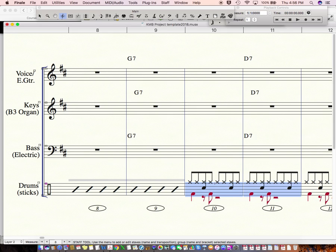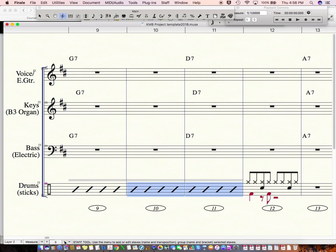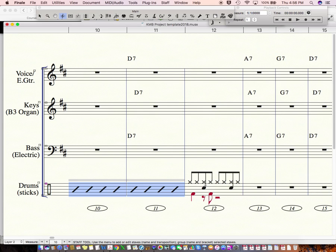I'm going to click with my, with this little staff tool selected. I'm going to click and then shift click the next measure and then type S for slash notation. All right. Now, you might, this is kind of advanced, but if anybody wants to use kicks over time, there's kind of a way to do that.